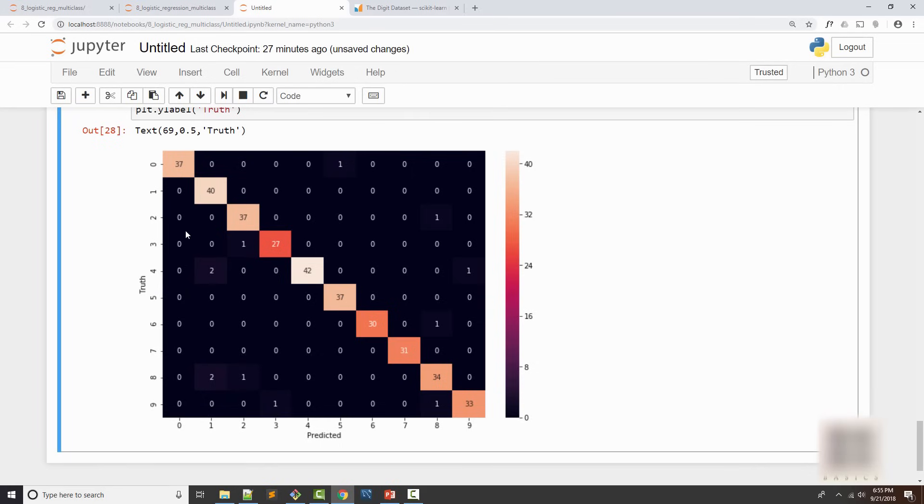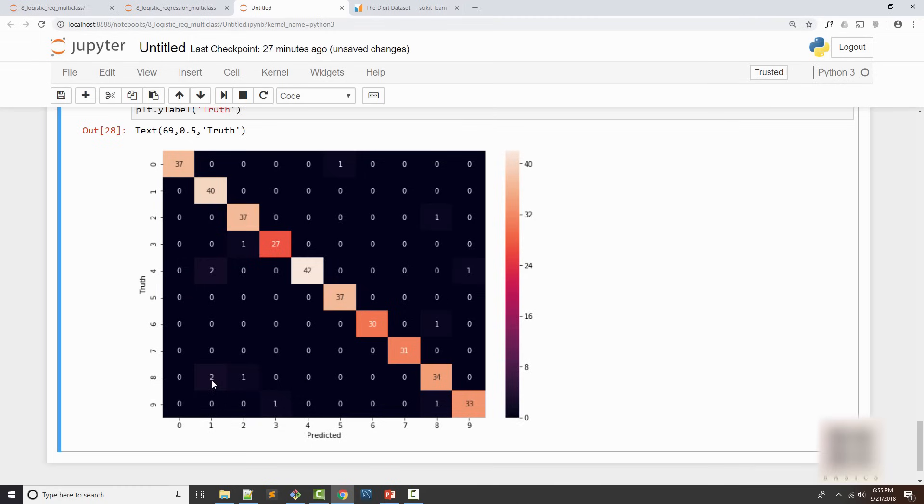Now the way this works is, here you see 37 - what it means is 37 times the truth was 0 and my model predicted it to be 0. Here this 2 means 2 times my truth was 8, meaning I fed my model the image of 8 but my model said no it is 1.